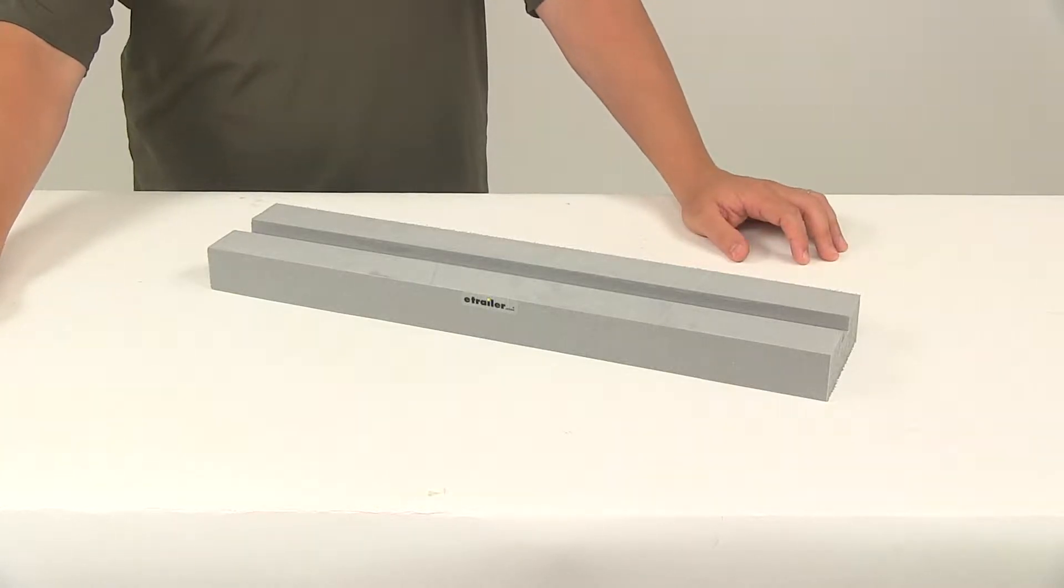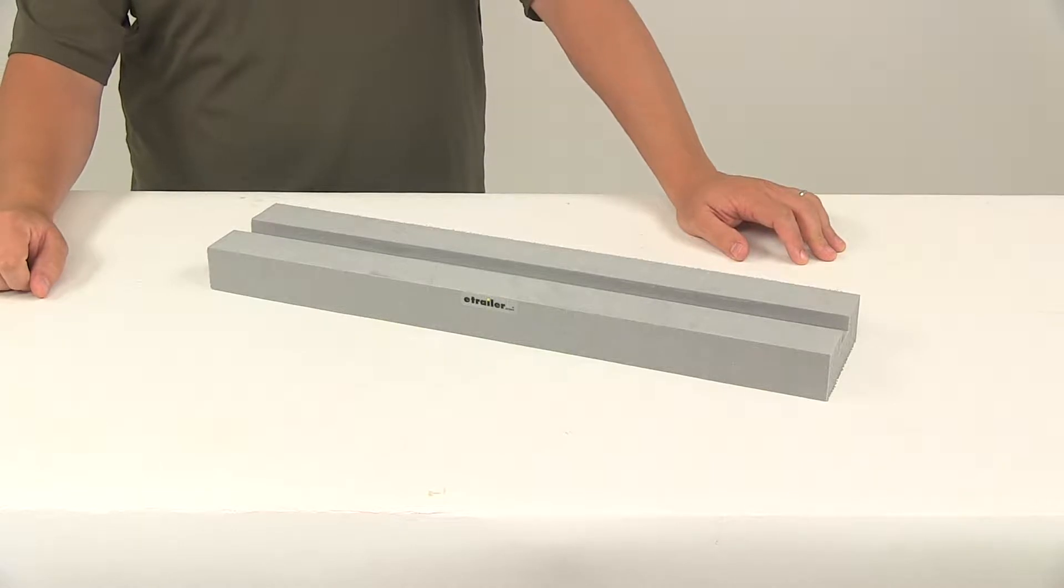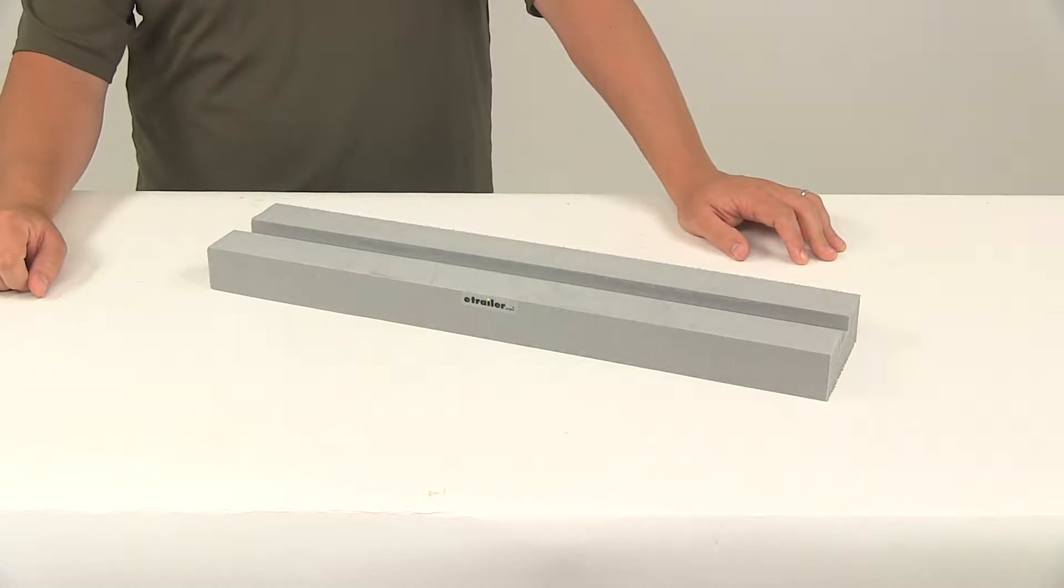Today we're going to be taking a look at the Malone foam spacer block for stand up paddle boards and surf boards.